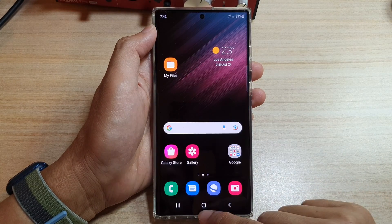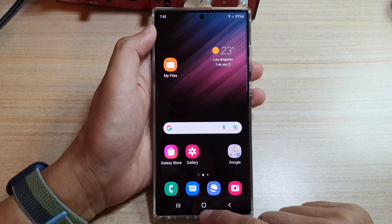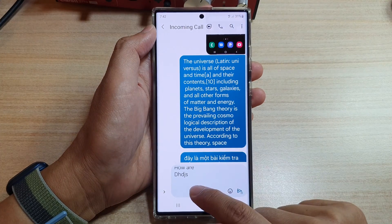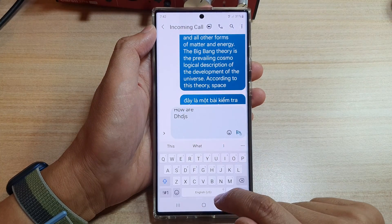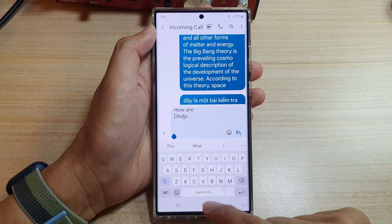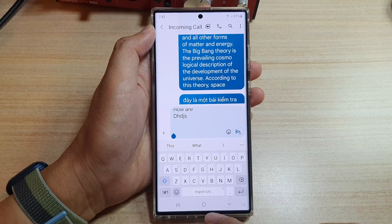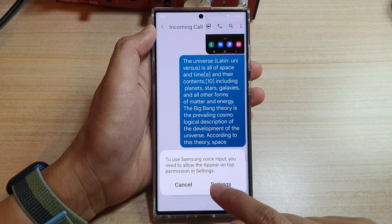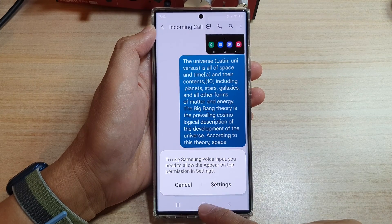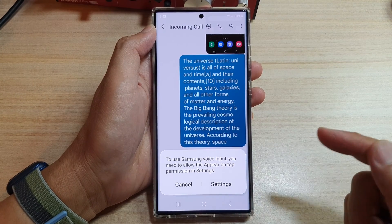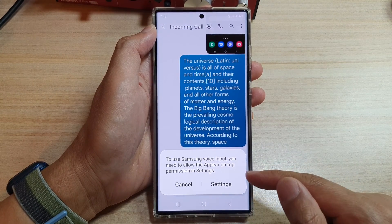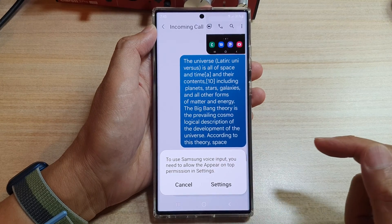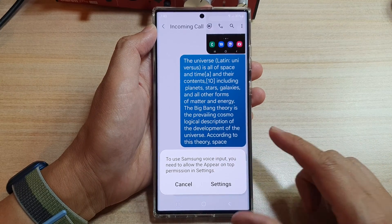On my home screen, I open up my text messaging app. When I want to use the voice input, I tap and hold on the space bar to activate it, and it asks me to provide the permission.